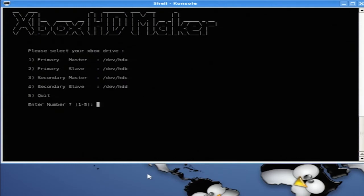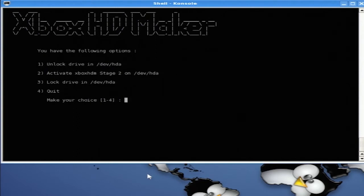My hard drive is on primary master 1, so I'm going to press 1. And now here I'm going to press 2 to activate Xbox HDM stage 2.